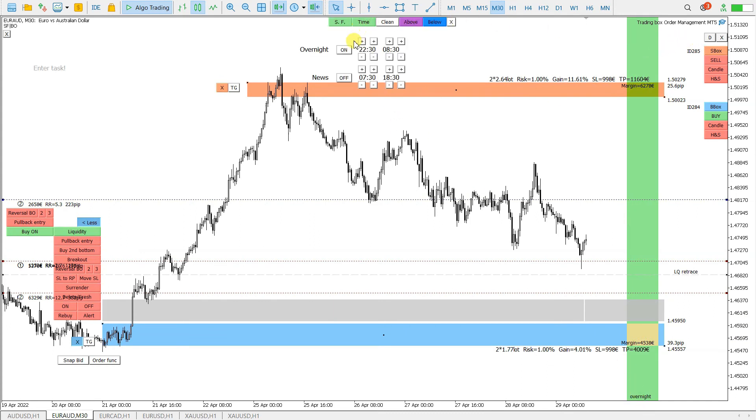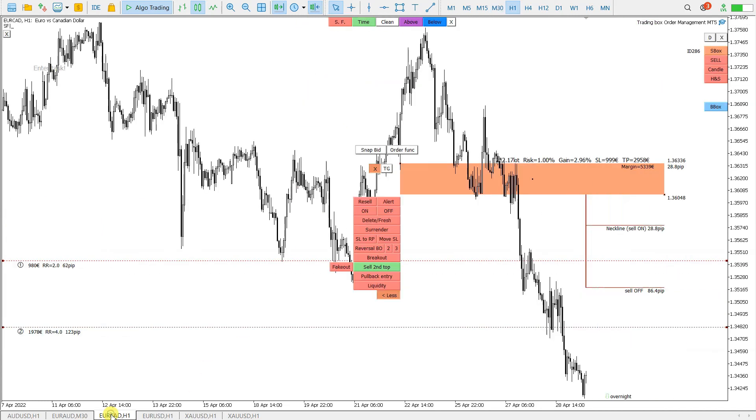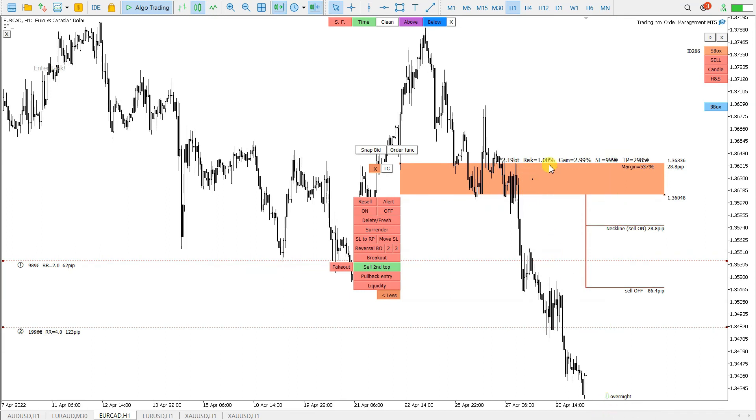As you see, it is on. You set it on the one chart and it is for all the charts. For all order boxes.